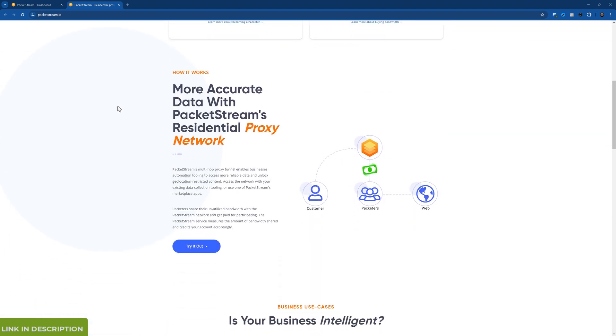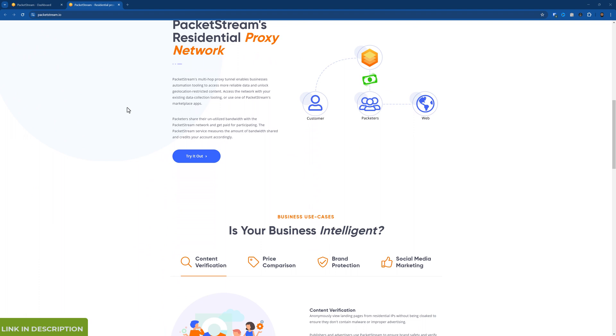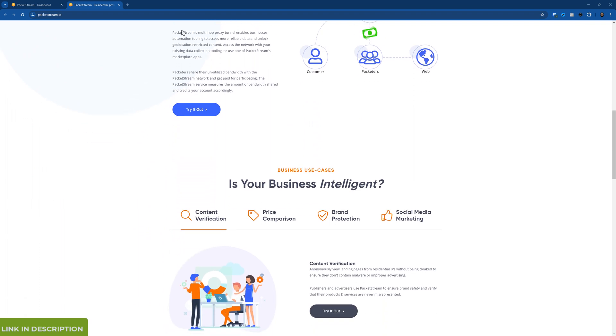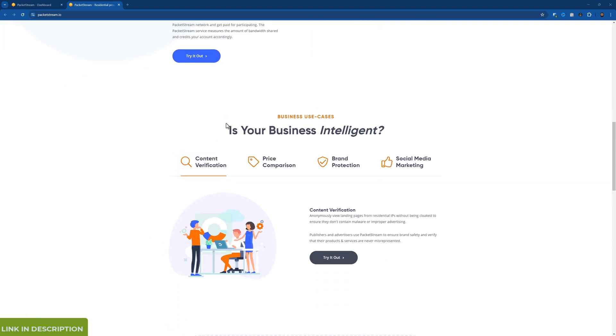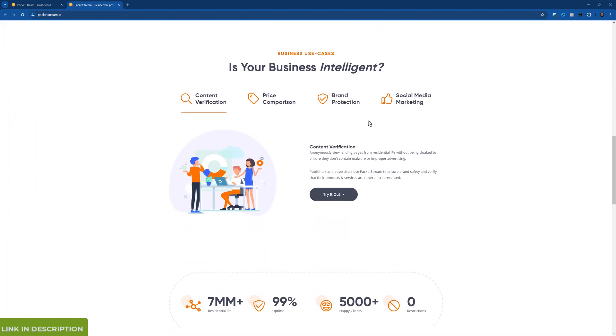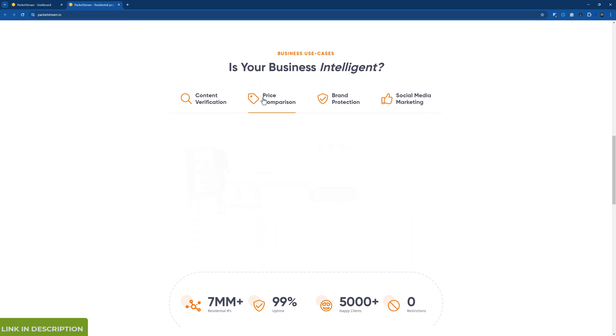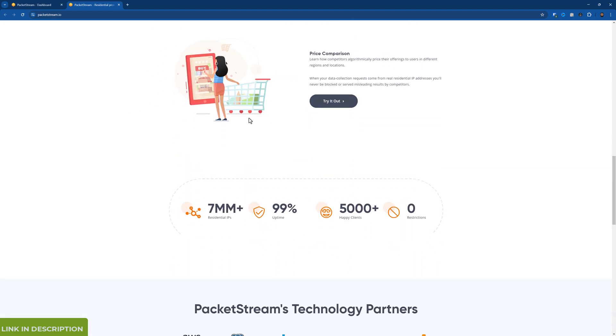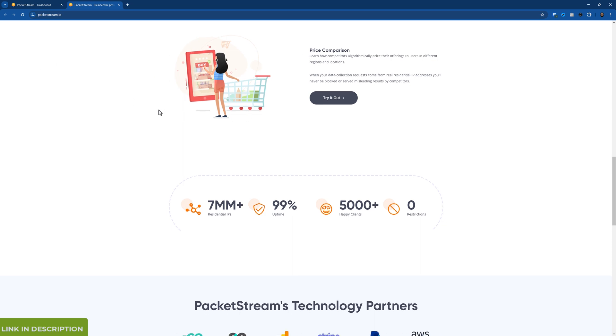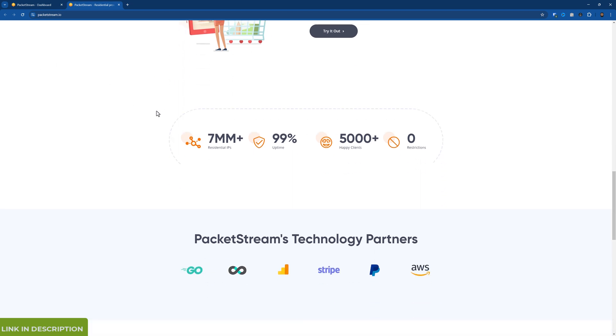So on the main page there's a little bit about how it works and so on. Content verification, price comparison and so on. I use it with my various browser profiles. I use it with SEO tools. All sorts of applications. Wherever you can use a proxy you can use PacketStream.